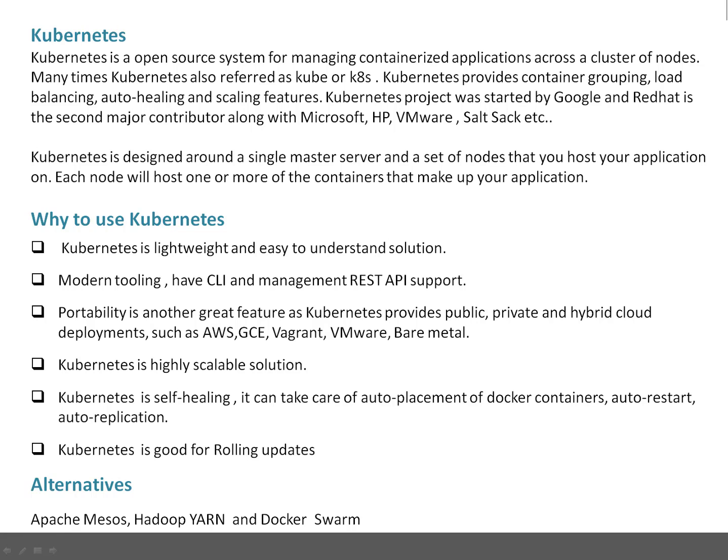Next, why use Kubernetes? The reasons are: Kubernetes is a lightweight and easy-to-understand solution. The second thing, Kubernetes is modern tooling — basically it has CLI as well as REST API support. So it makes it a perfect tool for automated applications or applications which need REST API support.